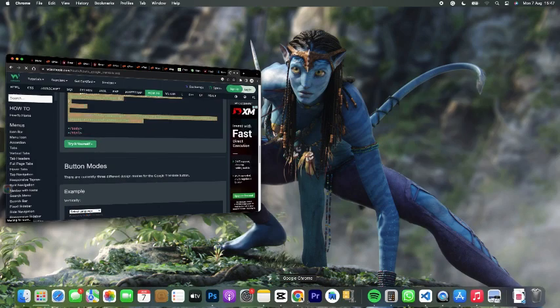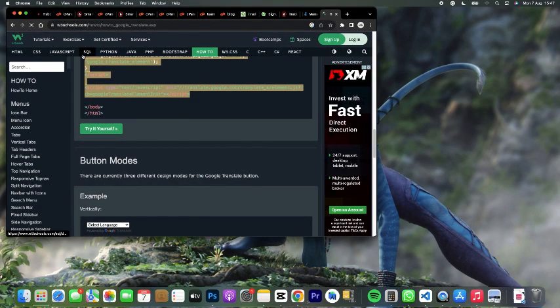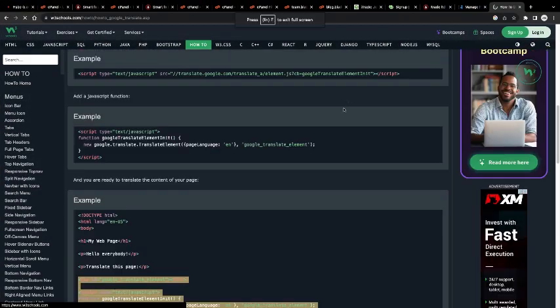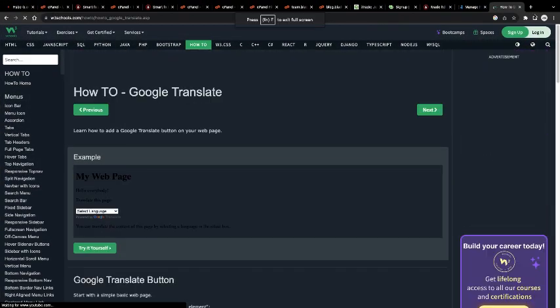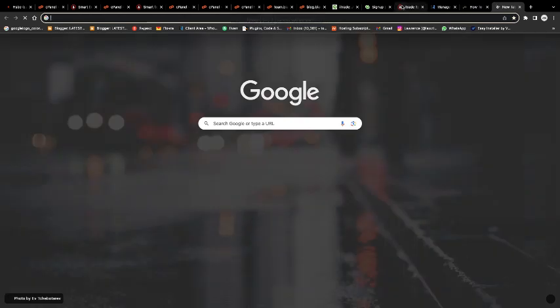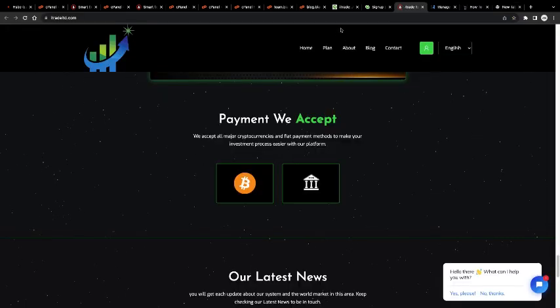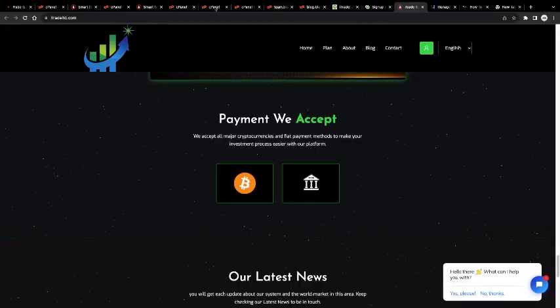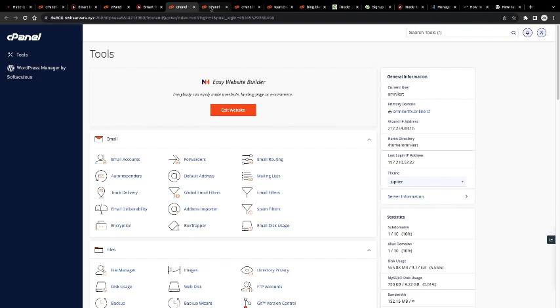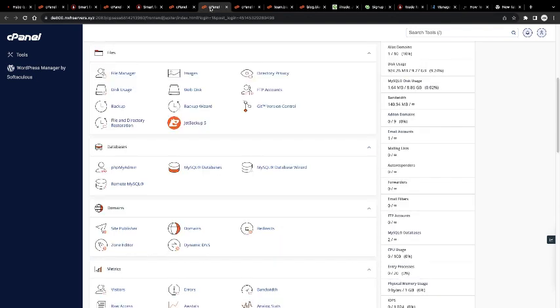All right, in this video today I'm going to teach you how you can add a language translator on your own homepage on your website. So all I need from you guys, just watch the video from the beginning to the end, and don't forget to subscribe if you're new on my YouTube channel.